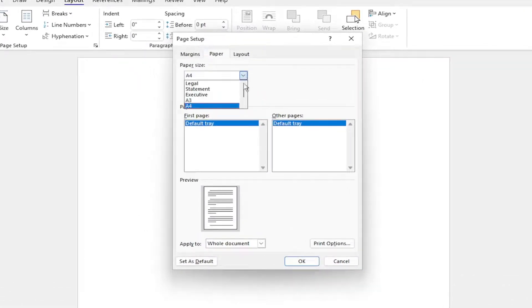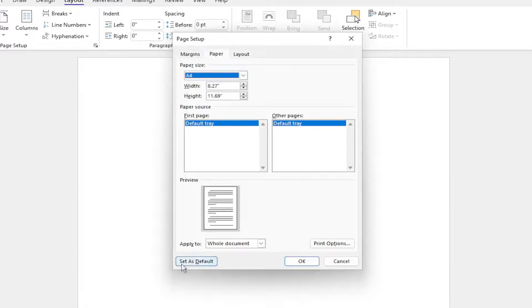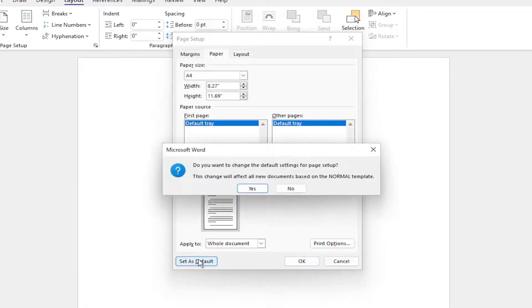For the paper size, click on the drop-down and select A4. And where it says Set as Default, go ahead and select that.